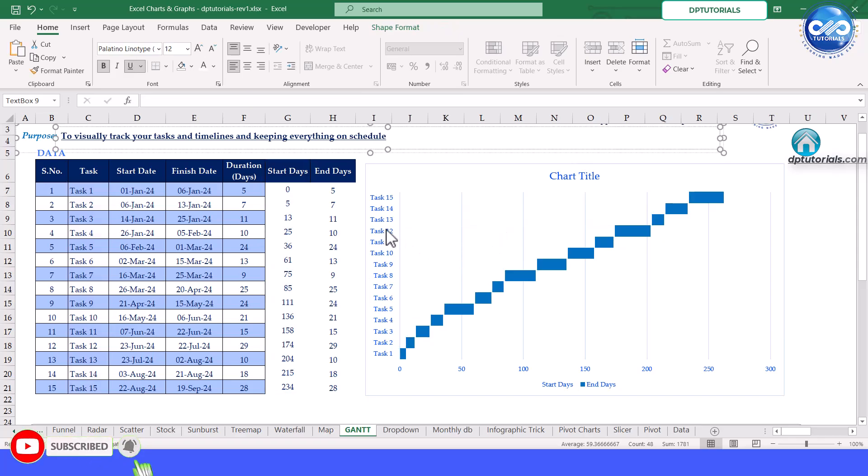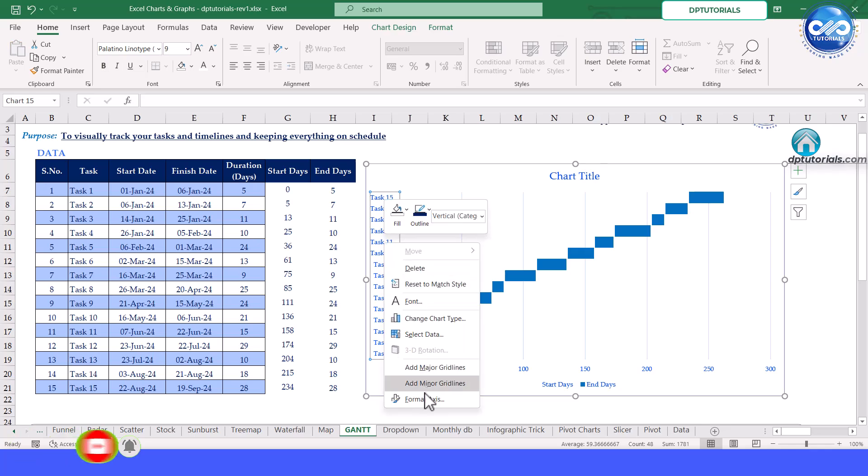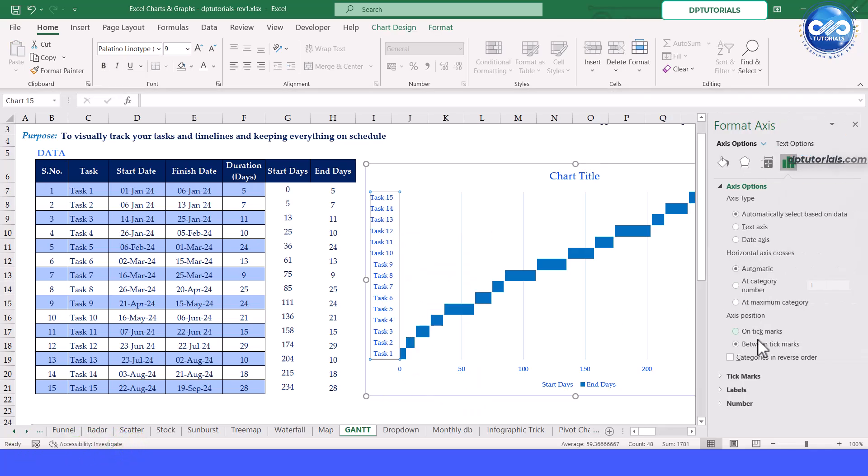Adjust the task order by sorting the rows in reverse, so tasks are displayed correctly on the chart.